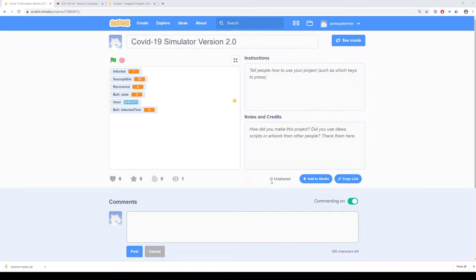Okay, can you guys hear me now? I'm going to get a shout-out if you can hear me. All right, excellent. Okay, so sorry about that.